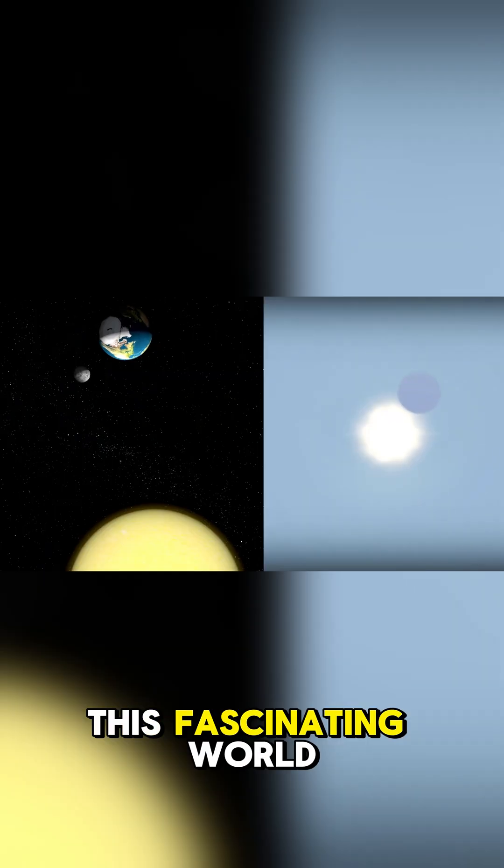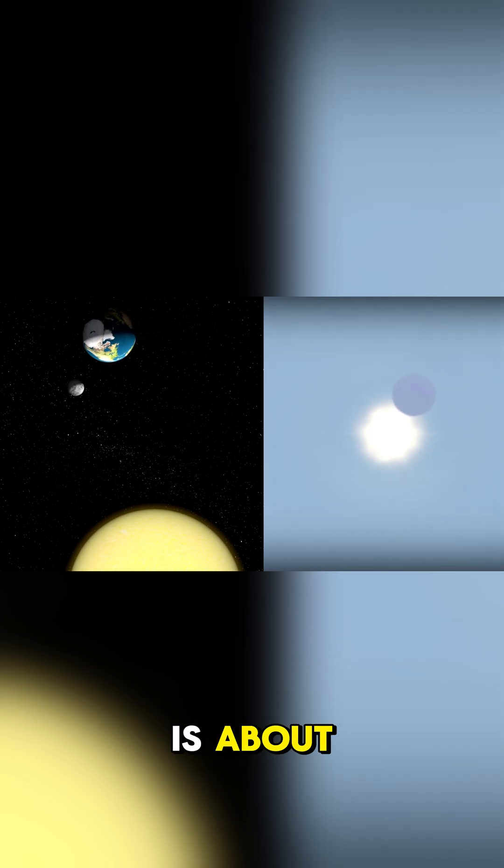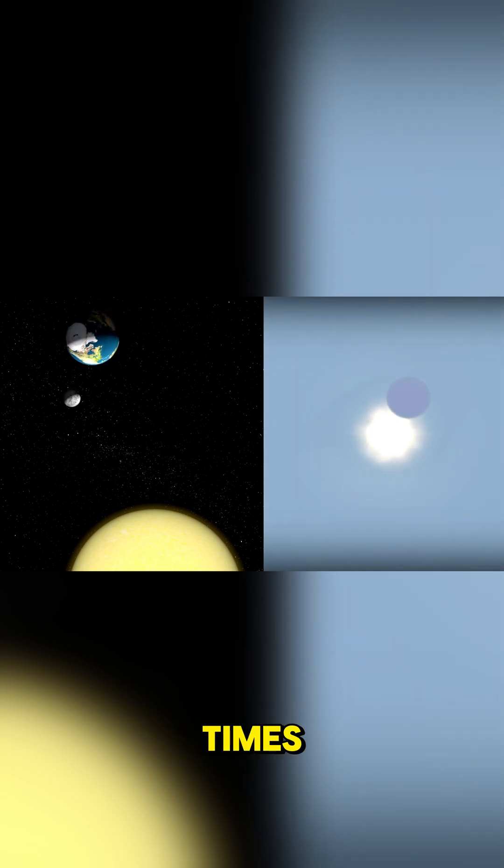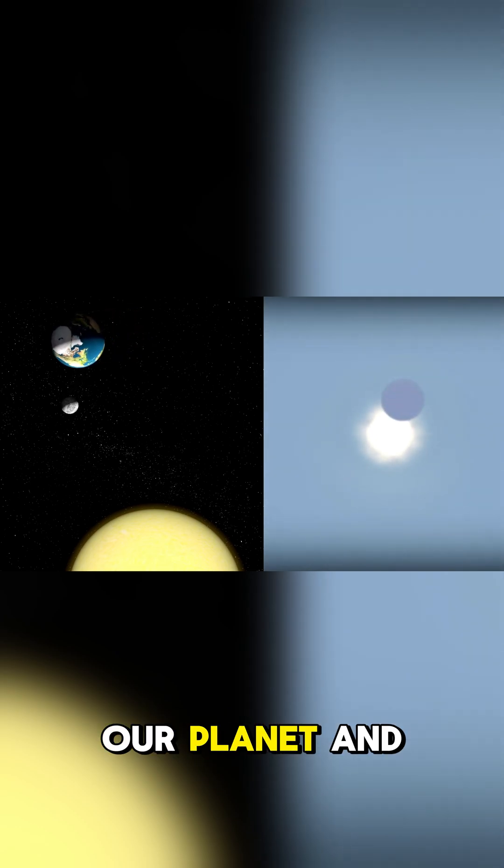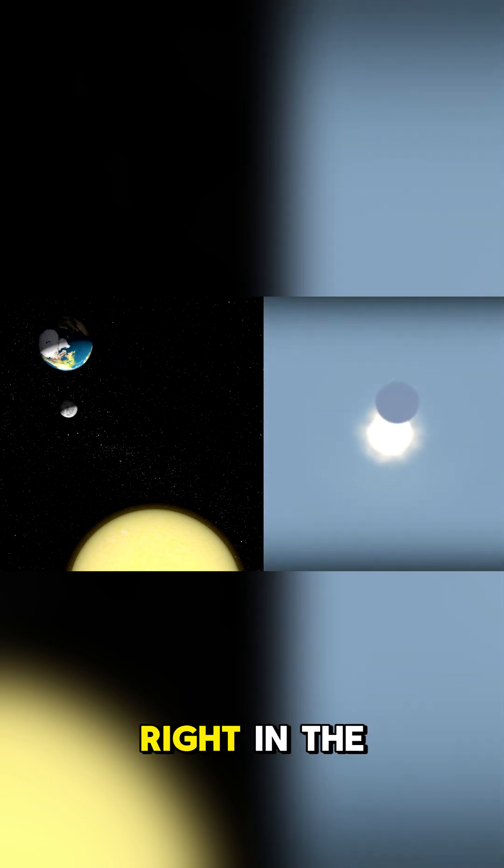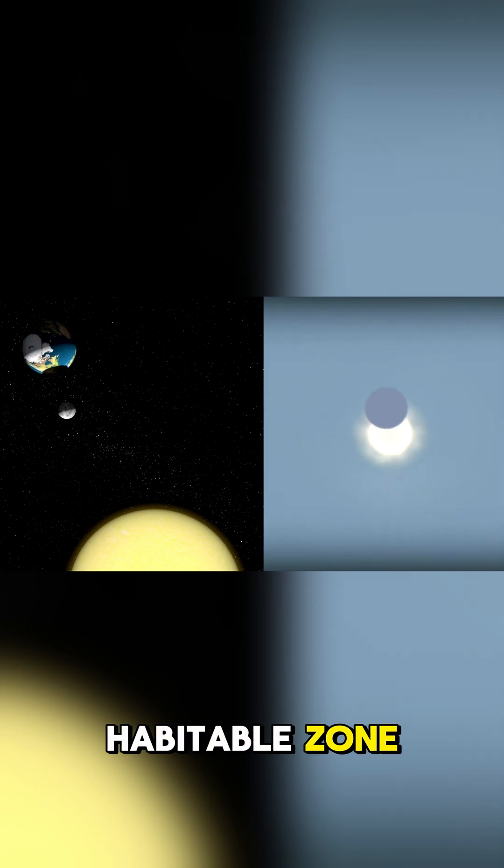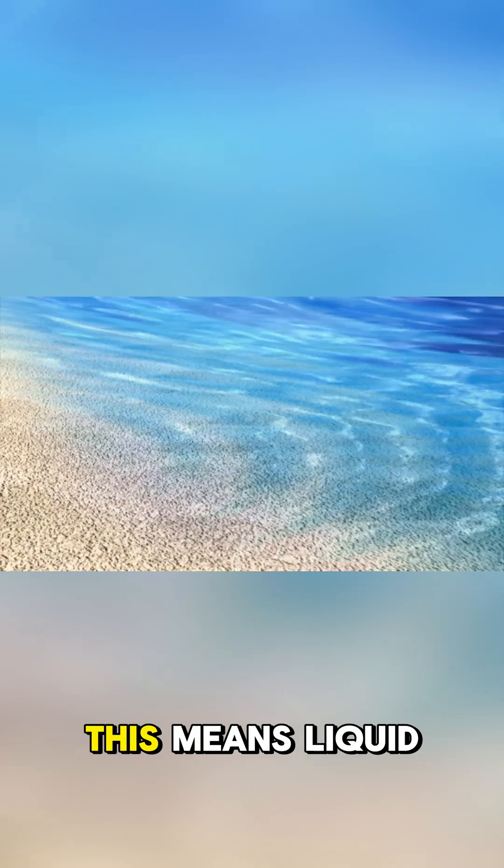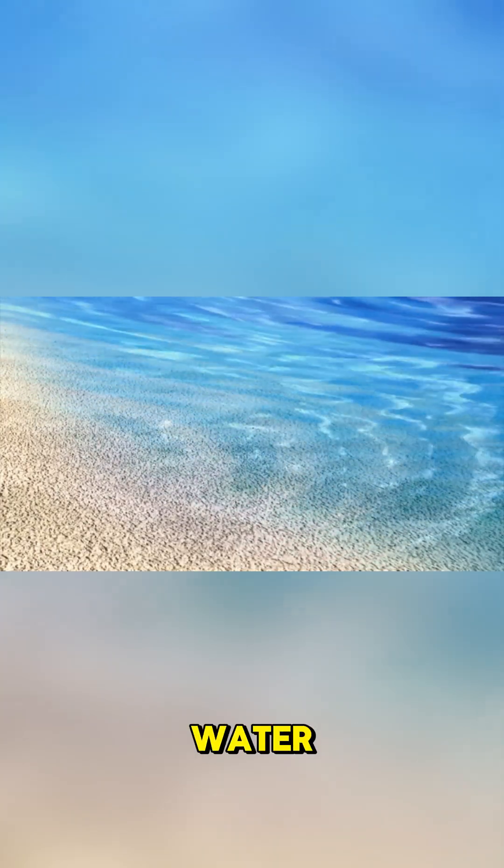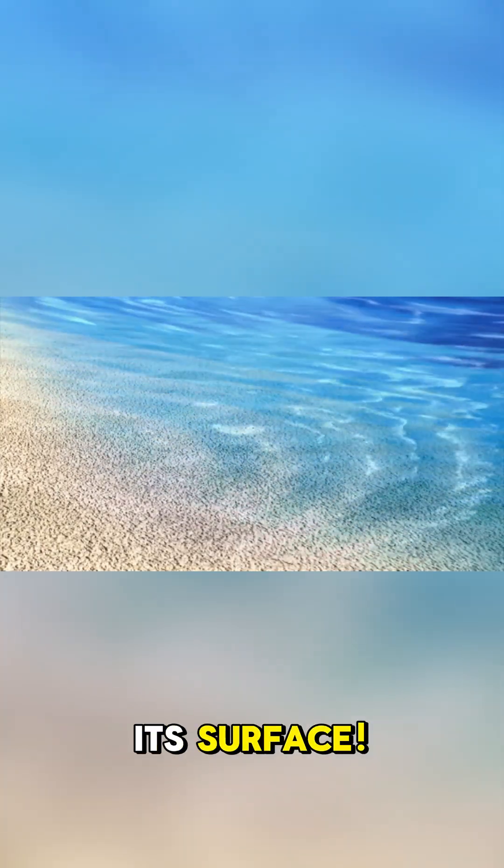This fascinating world is about 2.4 times the size of our planet and sits right in the middle of its star's habitable zone. This means liquid water could exist on its surface.